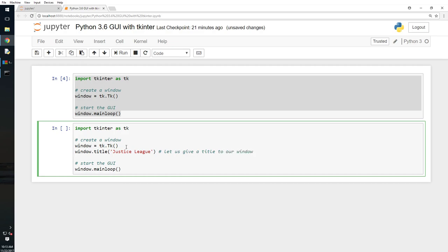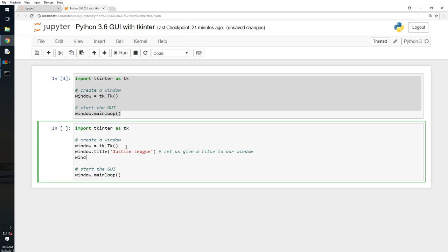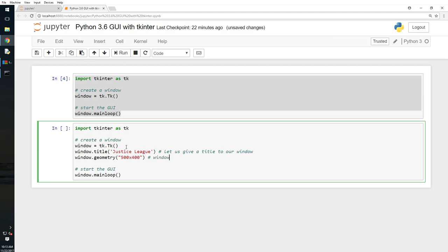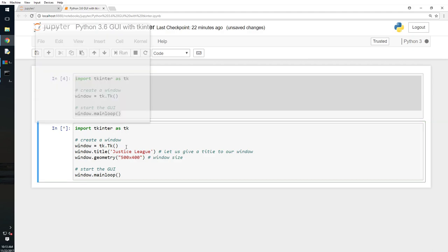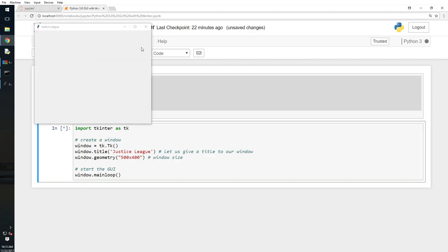So not just that, let's go ahead and do this geometry and I will say 500 x 400, right. So this is the window size. Ctrl enter again. Now we have a name for it and we have a predefined size, the minimum size.